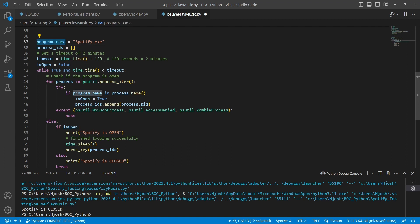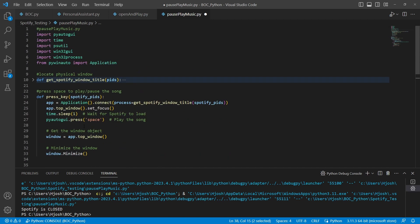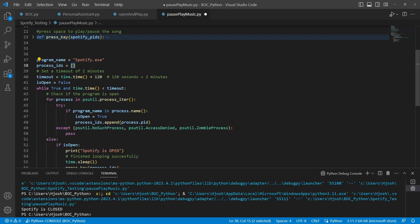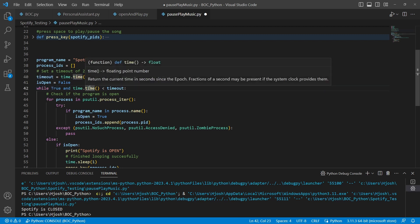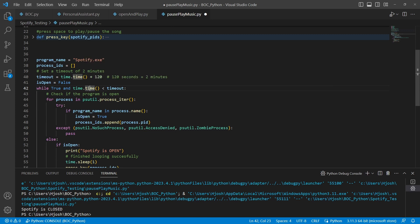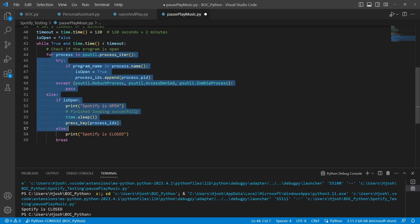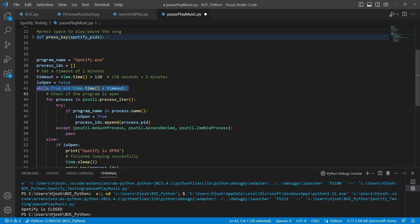We have our program name, Spotify.exe, and a list of process IDs that we're going to fill up and send to one of our important functions. We also have a timeout because we have a while loop at line 42 — I just don't want this to run forever. I want to make sure this isn't going to hog up the system. We also have a Boolean, is_open, set to false. This flag will help us identify whether Spotify is actually open or not.